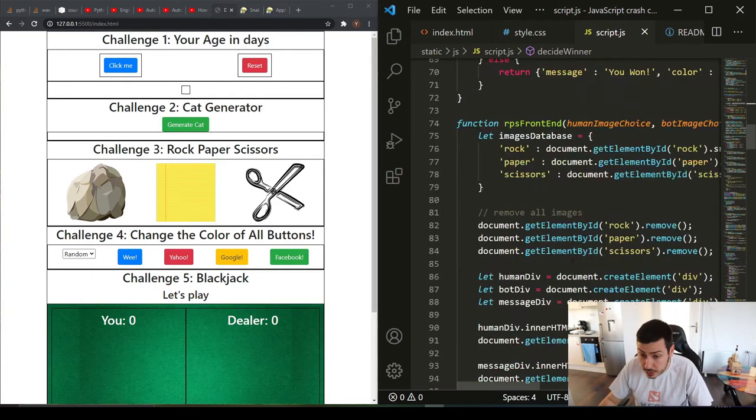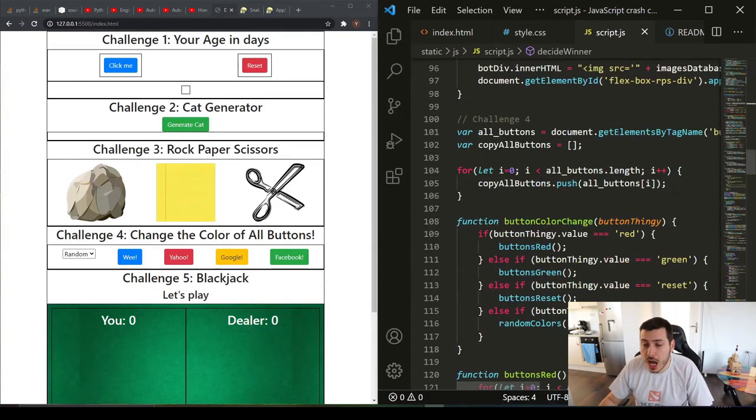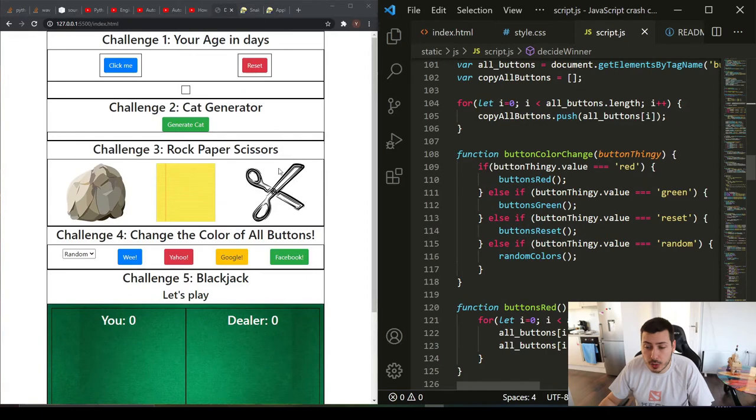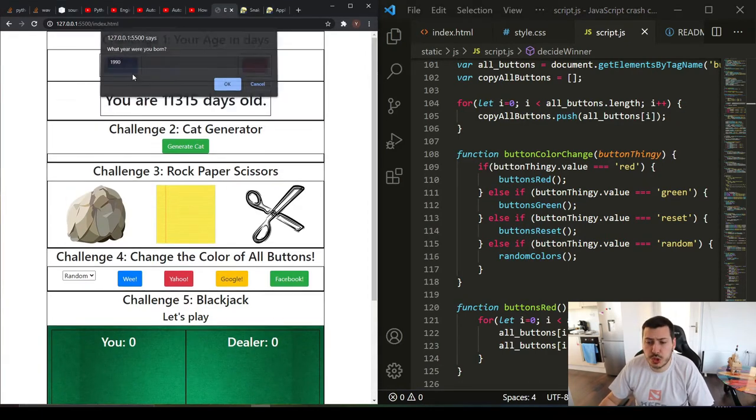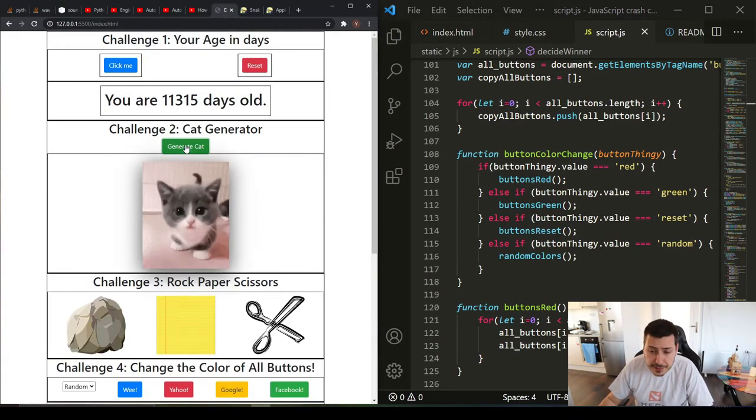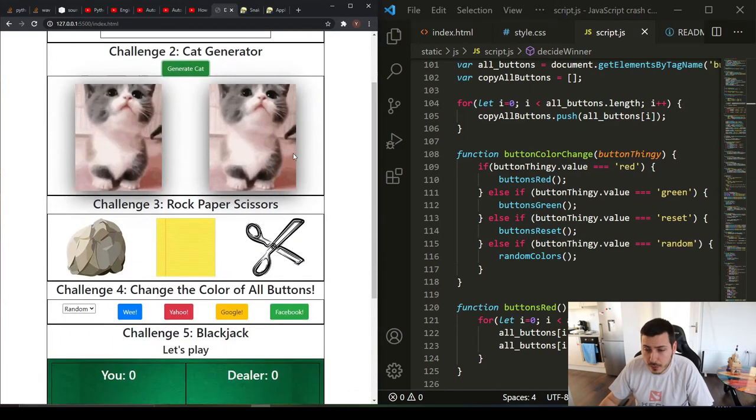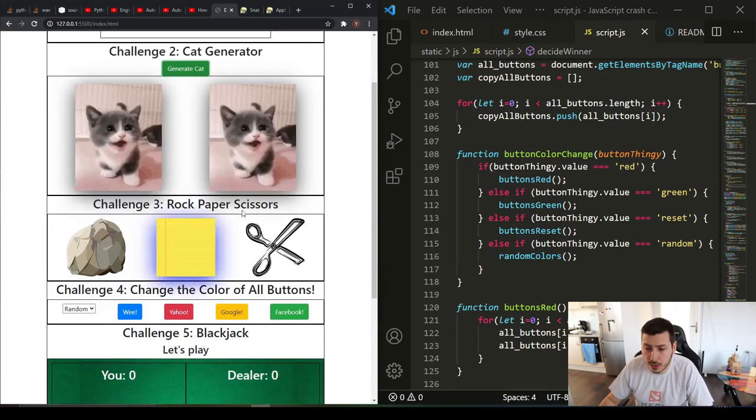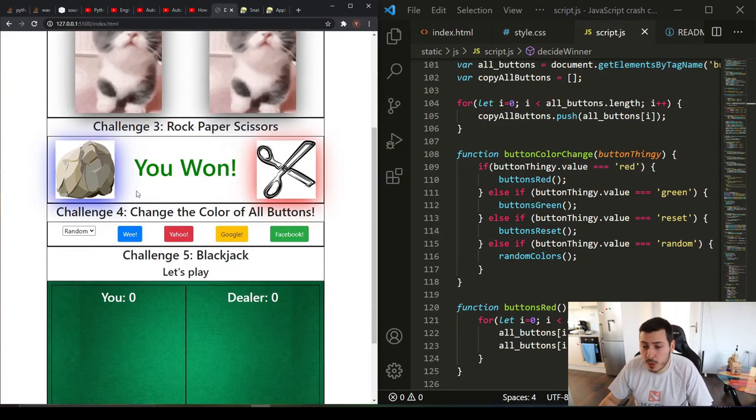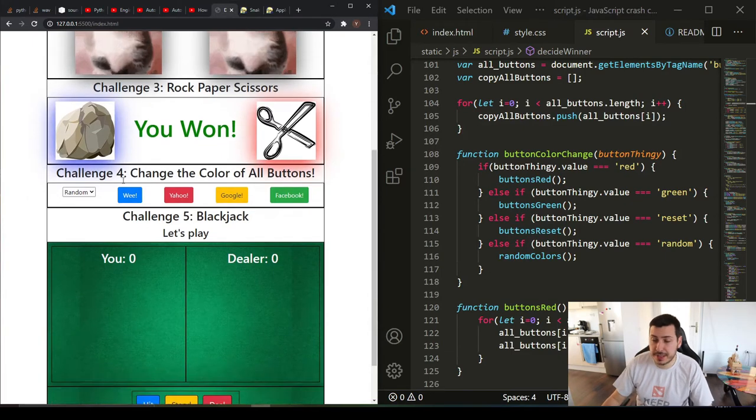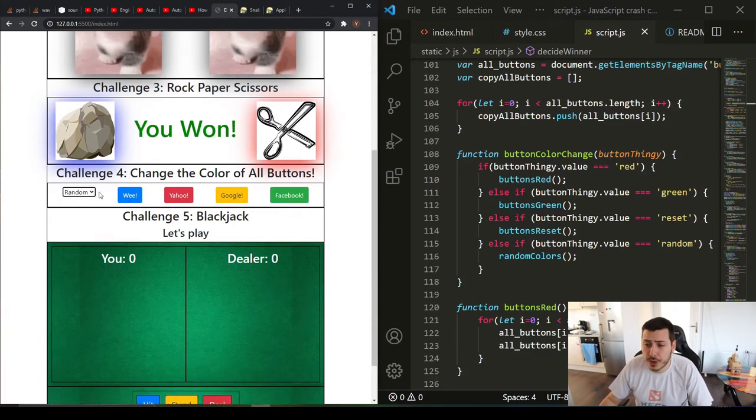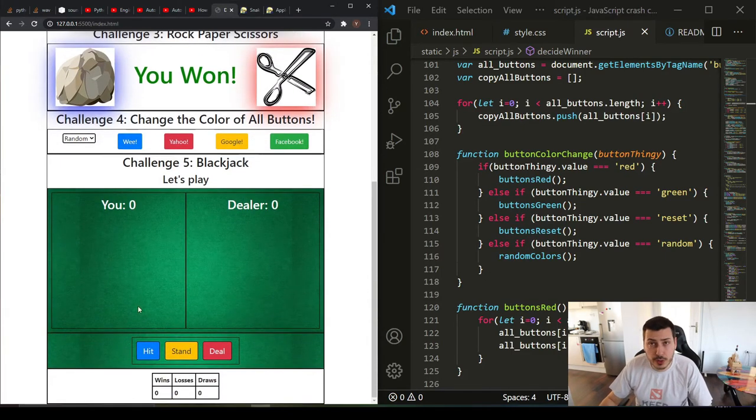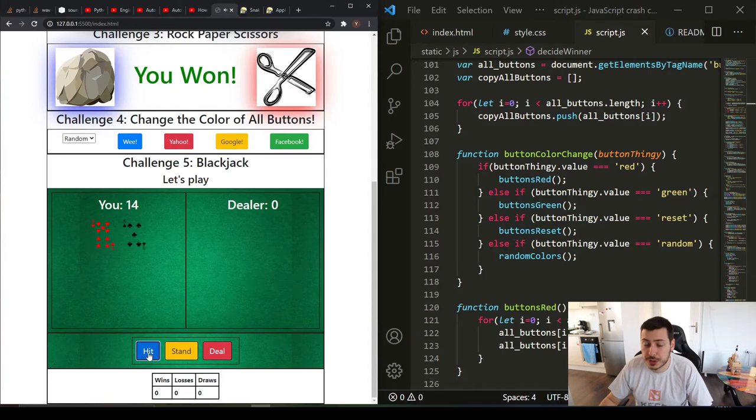Here we created this web page that you are seeing: you calculate your age in days, you generate cat gifs, a simple rock-paper-scissors game. Challenge four is for changing all the button styles through our JavaScript.